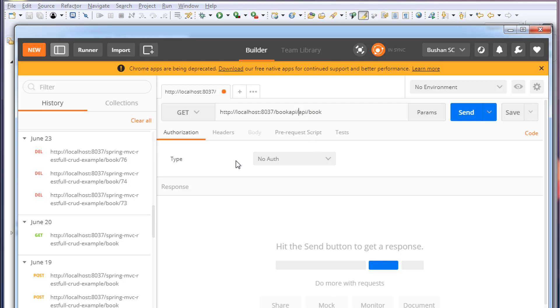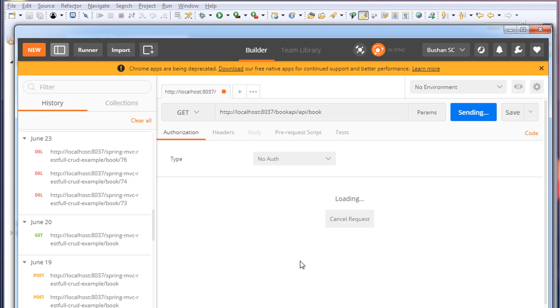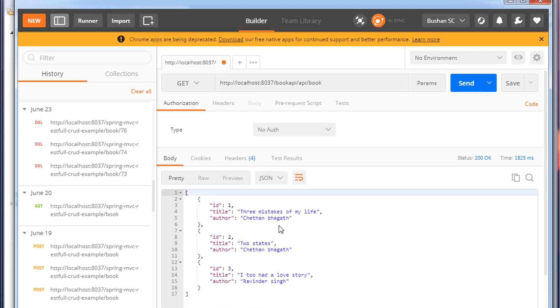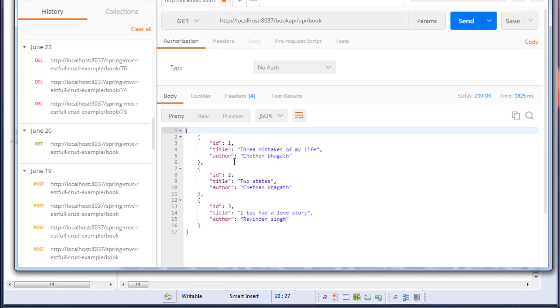It's a GET request, so click on Send. You can see all the records which are there in the database.